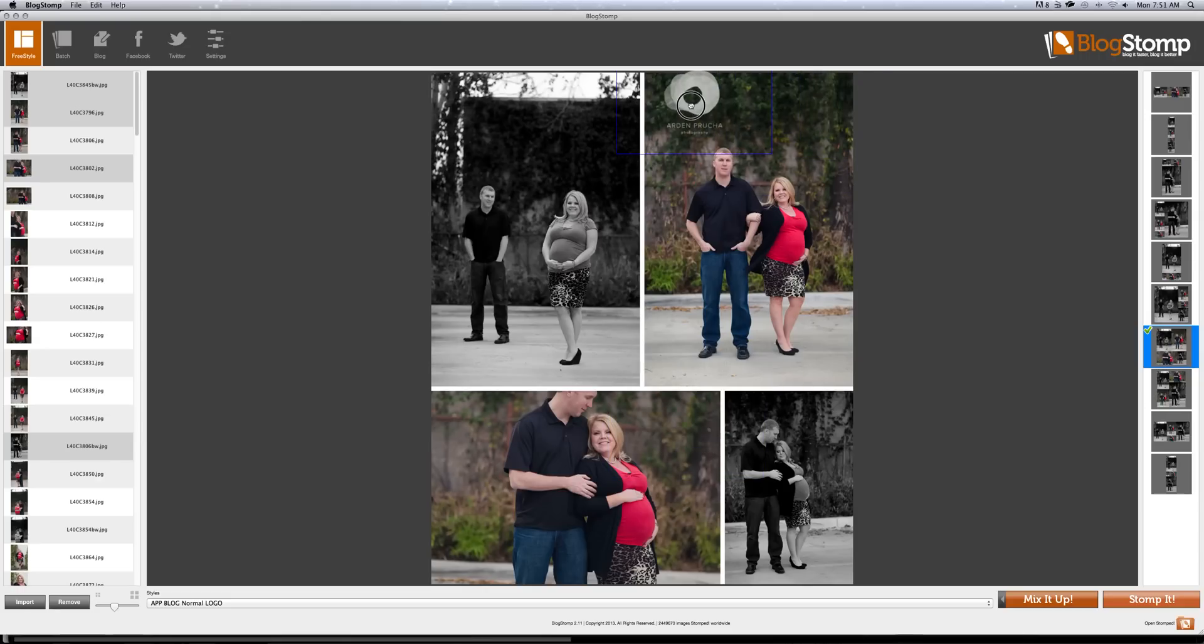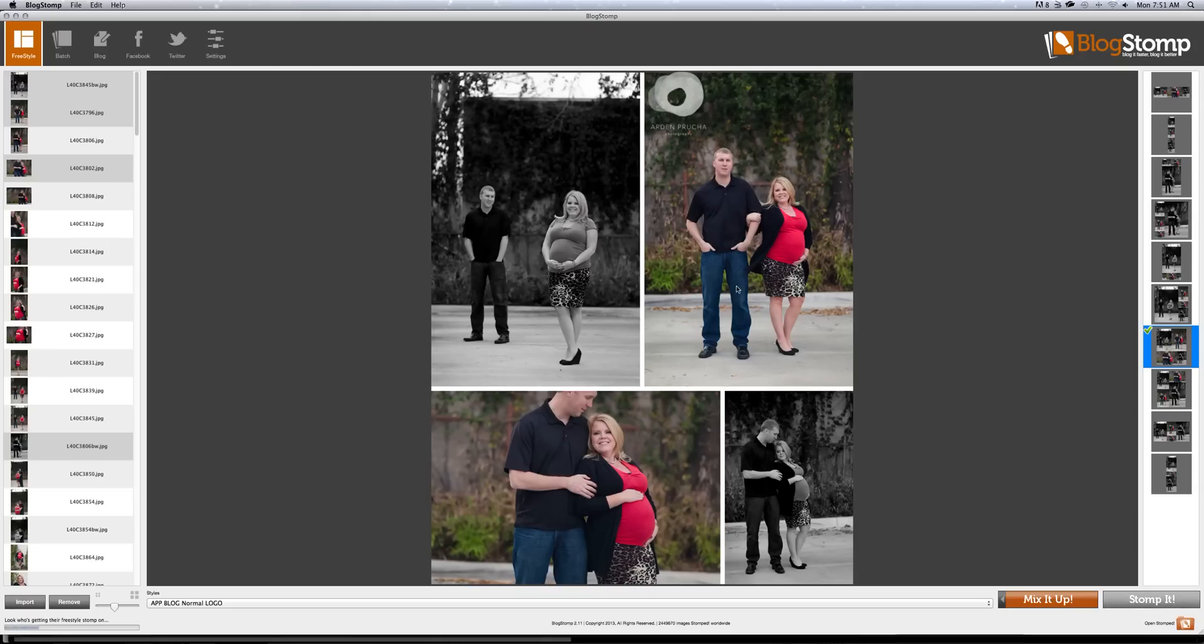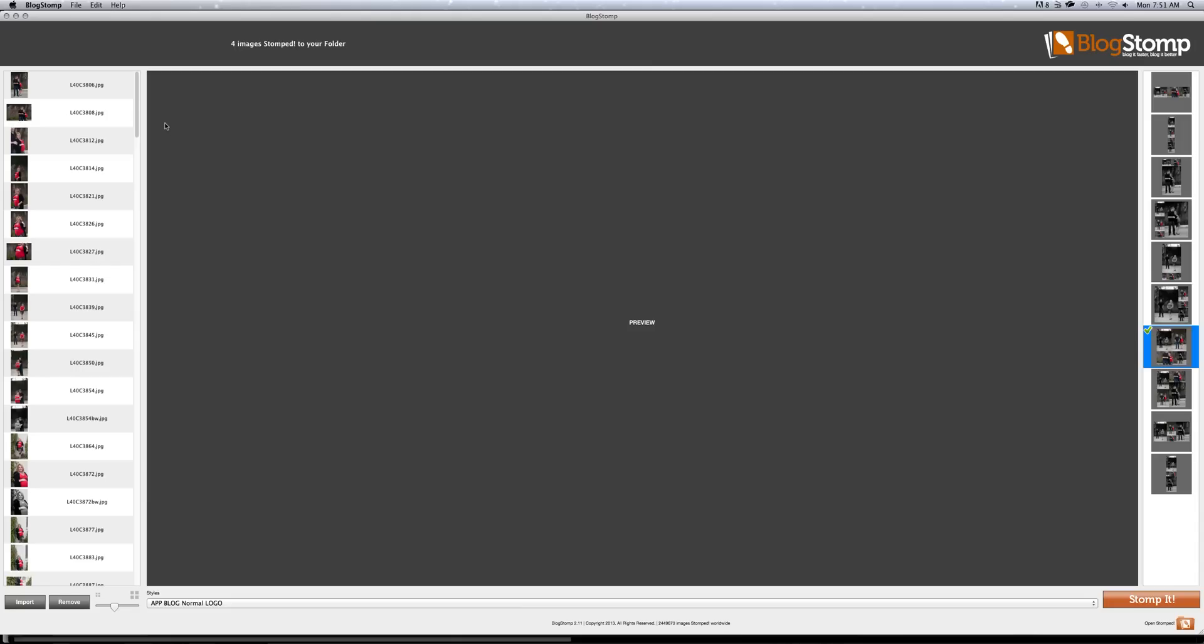So if I wanted this as my watermark and then you hit Stomp it, it takes all those images and it will take them out of your library over here and put them in the stomped folder wherever you have decided that that goes. Mine's on the desktop.